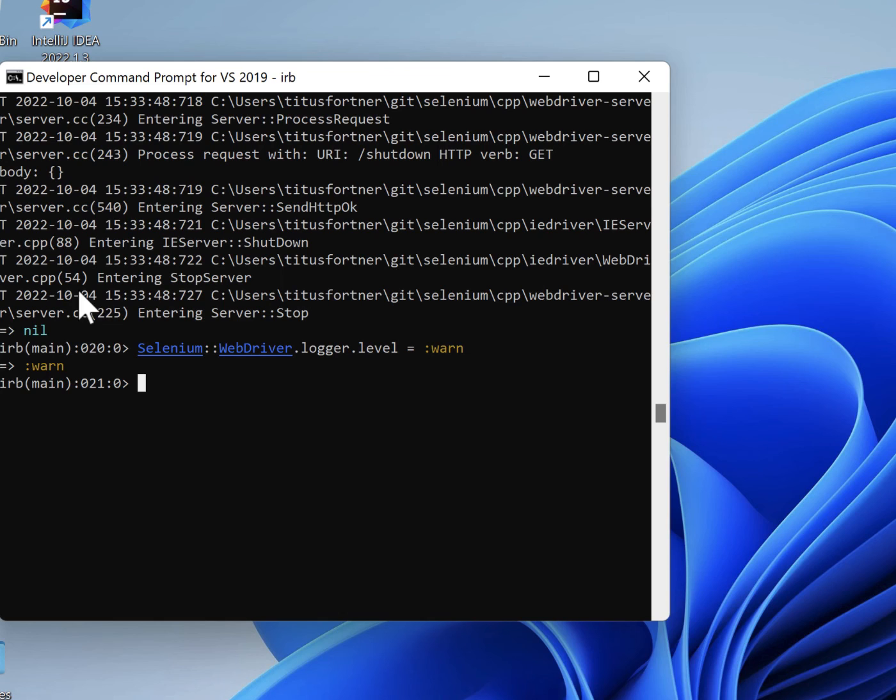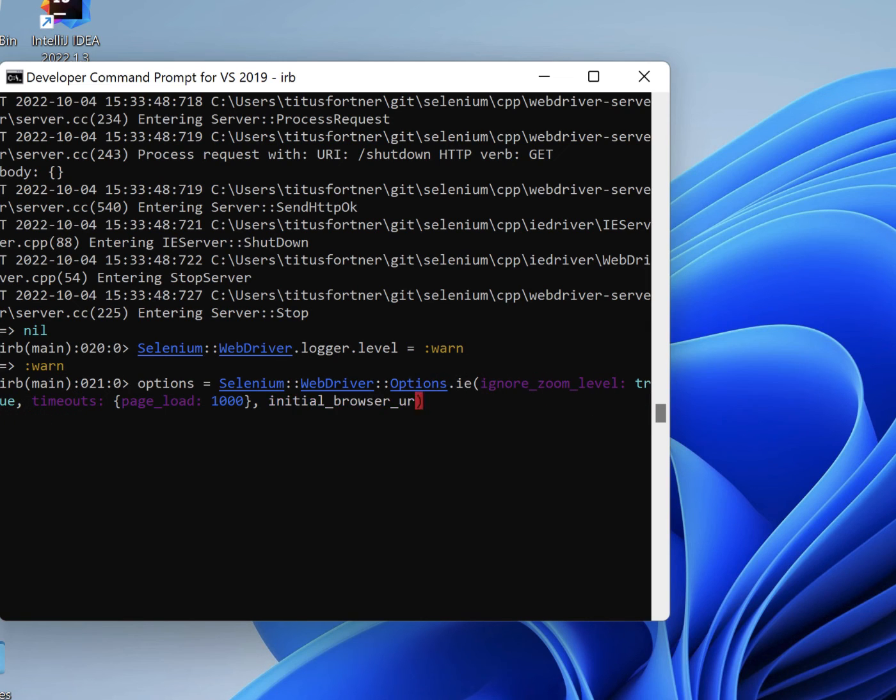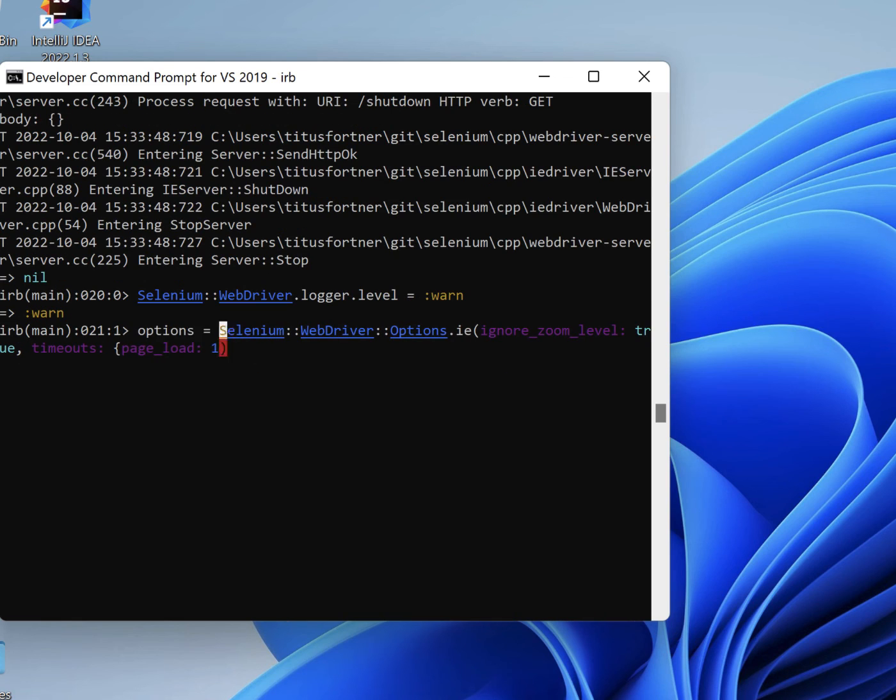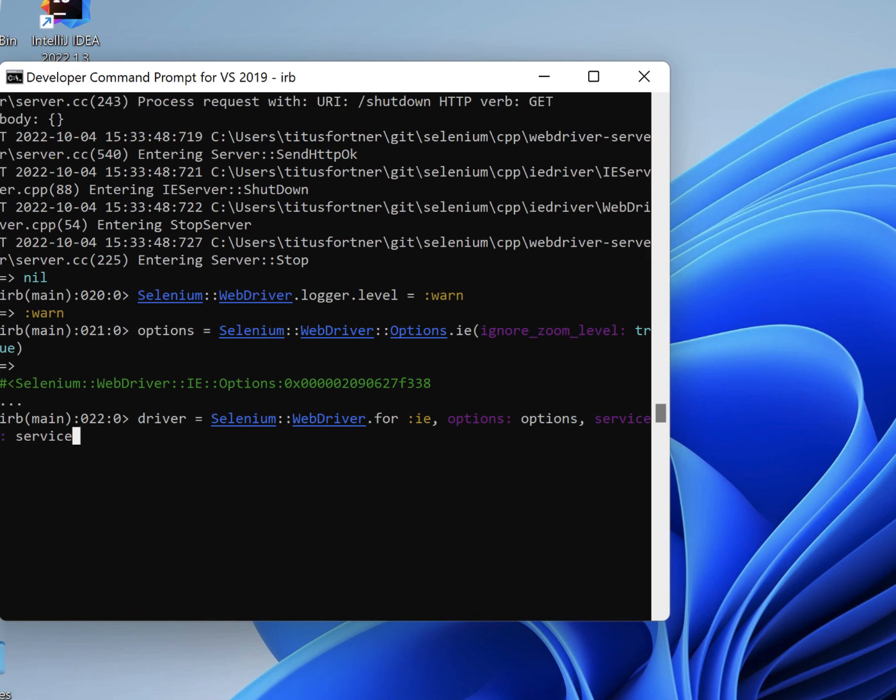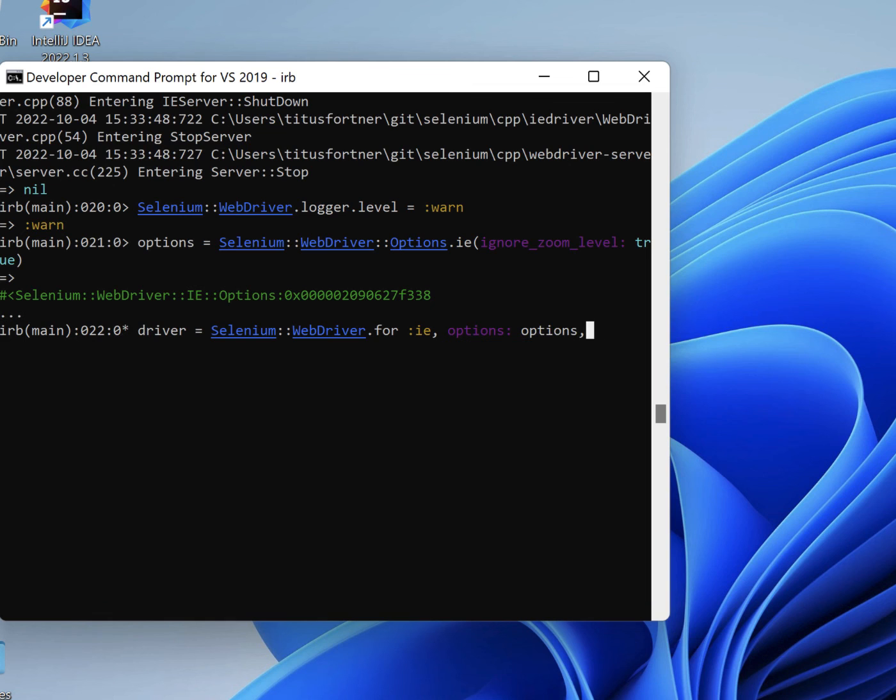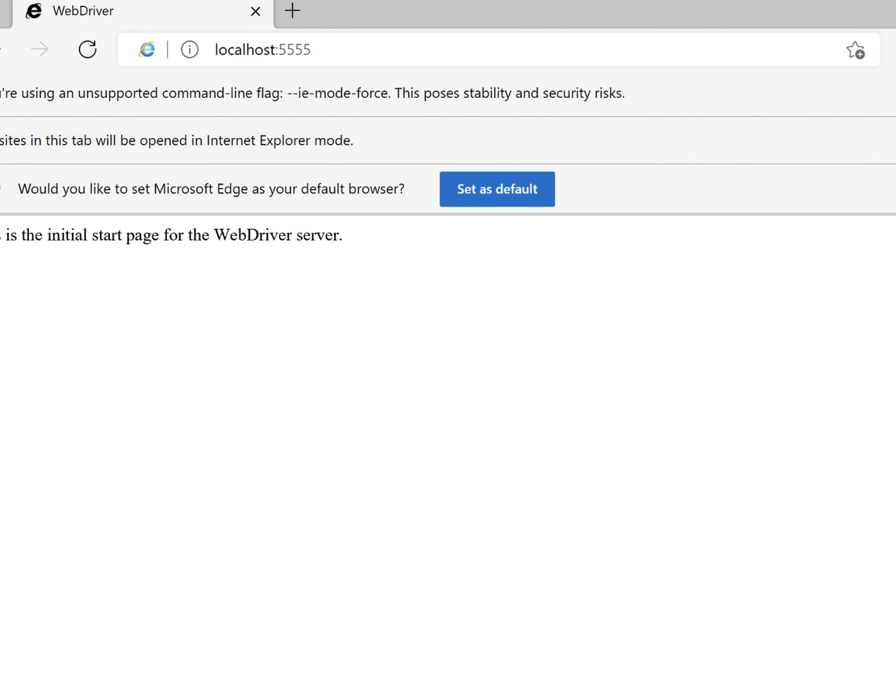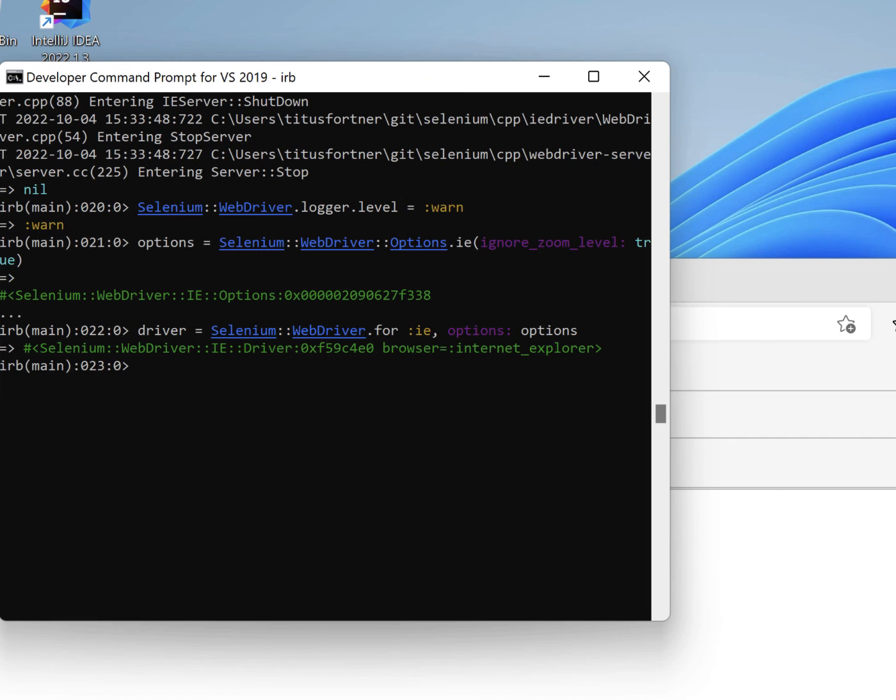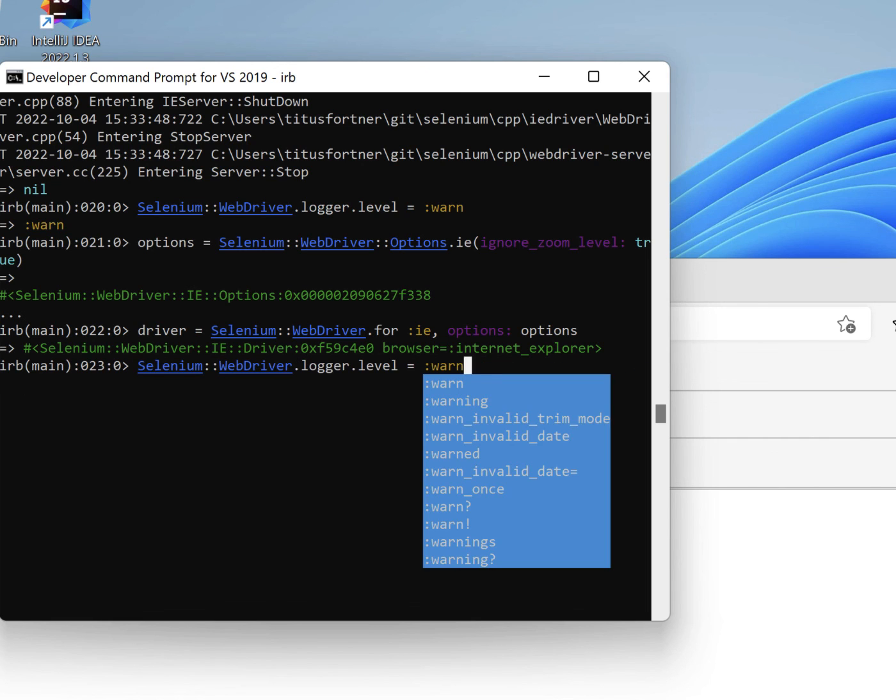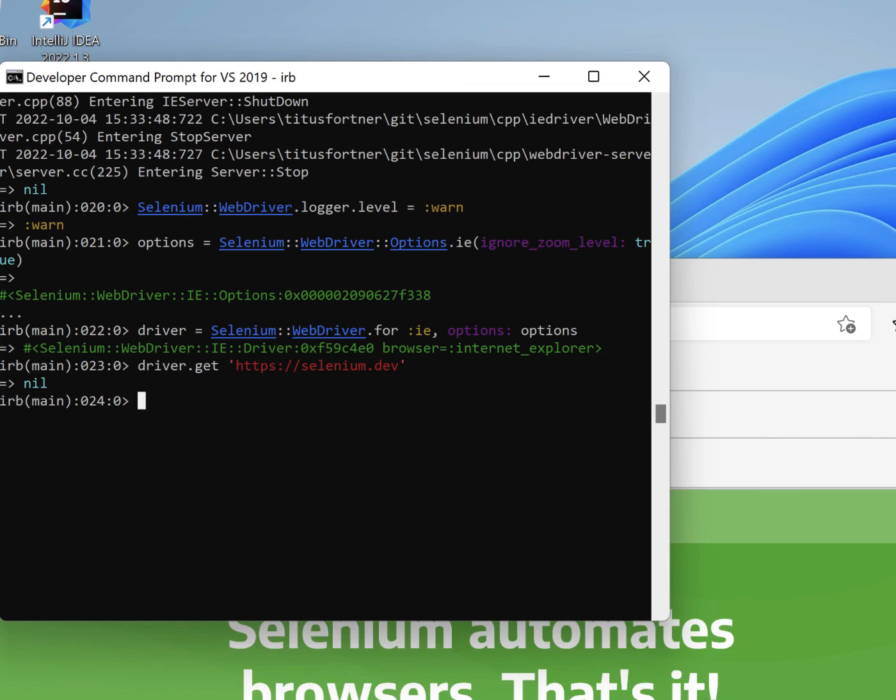And let's see if that fixes things. Let's start by clearing out all of the options we no longer need. Essentially all we need right now is to ignore zoom level because that's the only one I haven't figured out how to change. So there's our options and we don't need service at all anymore. We were just using that for the trace logs. So here we go let's start the driver. Here we go, Edge in IE mode. And can we navigate? Let's go to selenium. And there we go we've navigated and we still have control. That's exactly what we're looking for.